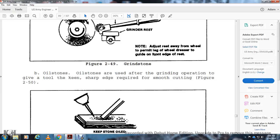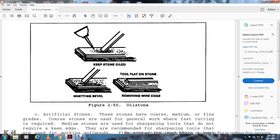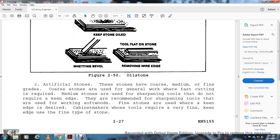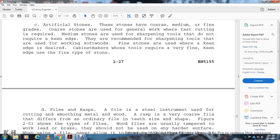Oilstones: Oilstones are used after the grinding operation to give the tool the keen sharp edge required for smoothing tool cutting (Figure 2-50). Keep the stone oiled. Lay the bevel flat on the stone to remove the wire edge. Artificial stones come in coarse, medium, or fine grades. Coarse stones are used for general work. When the finest cutting is required, medium stones are used for sharpening tools that do not require a keen edge. The requirement for recommended sharpening tools: use coarse stones when working softwood; fine stones are used when a keen edge is desired for cabinet making, where tools require a very fine keen edge; use the fine type of stone.